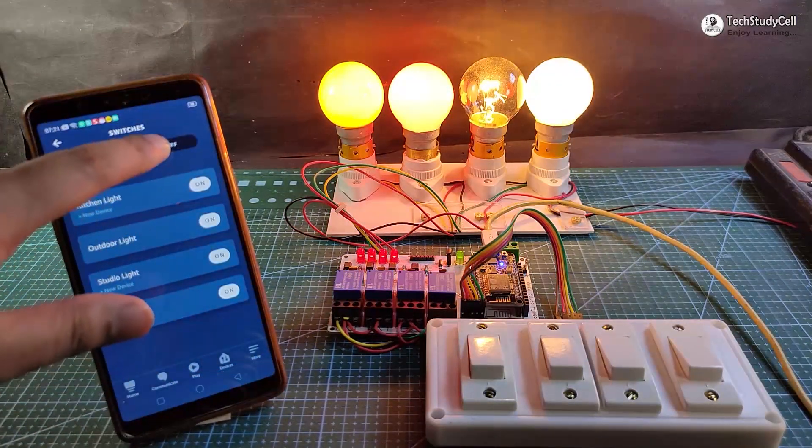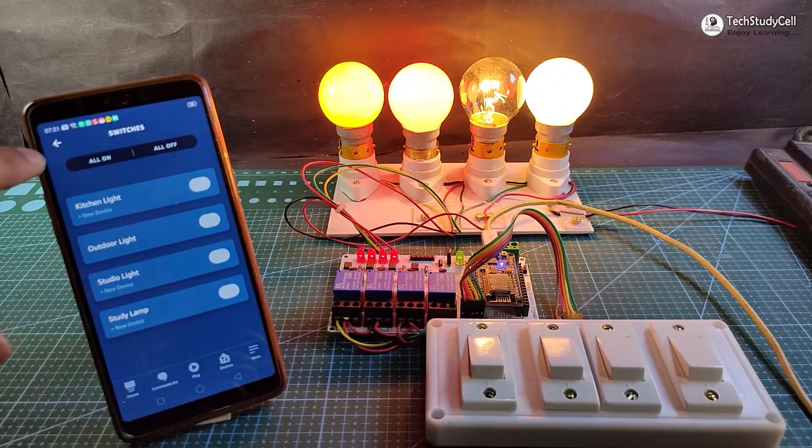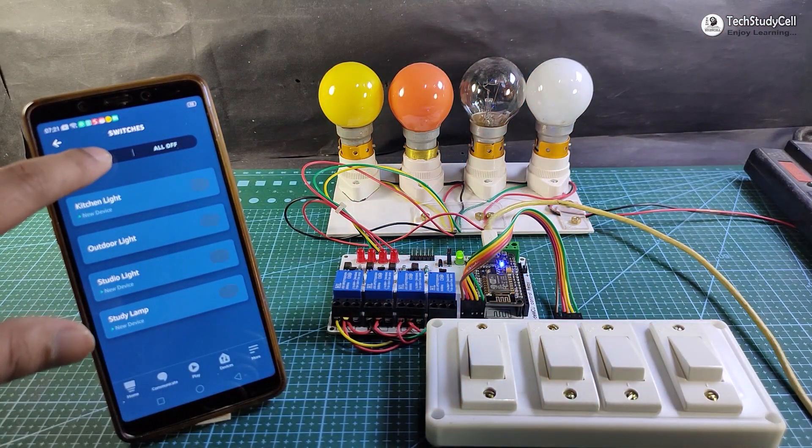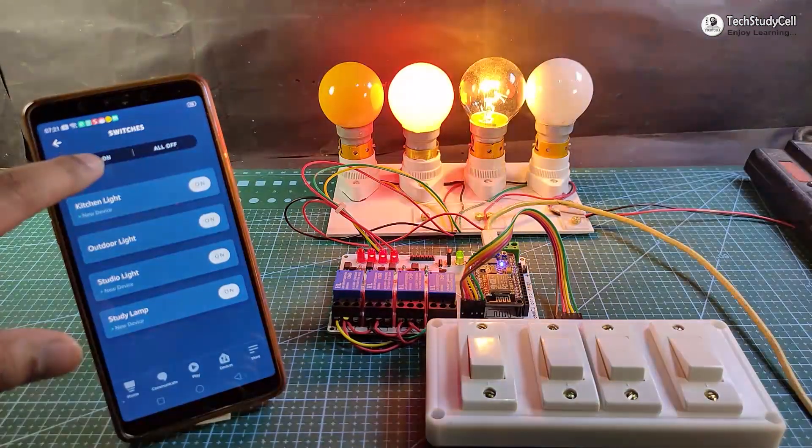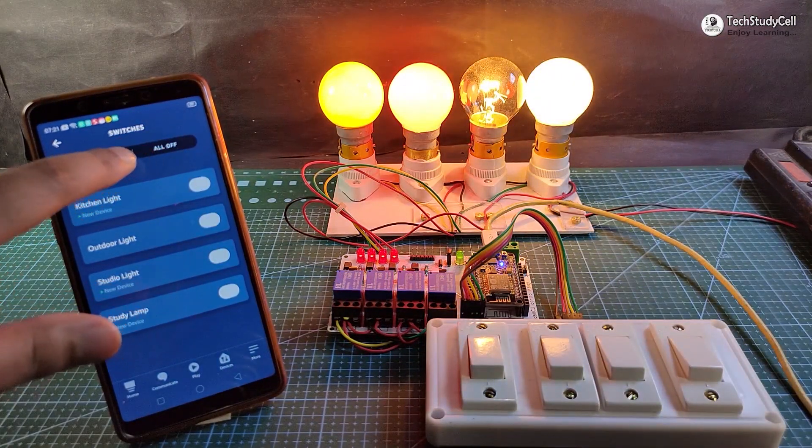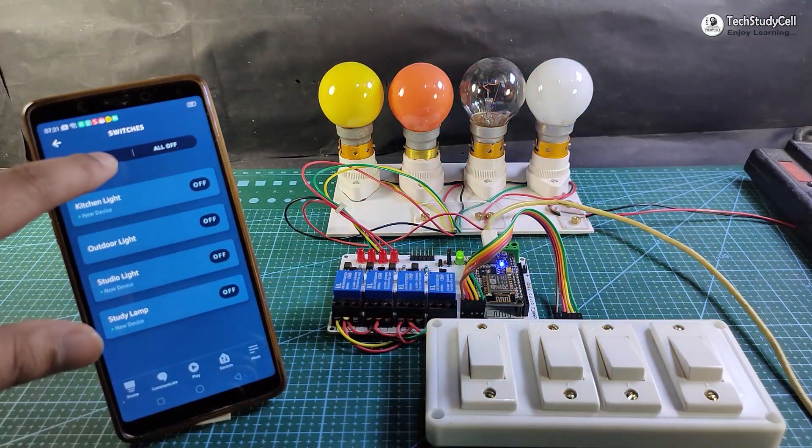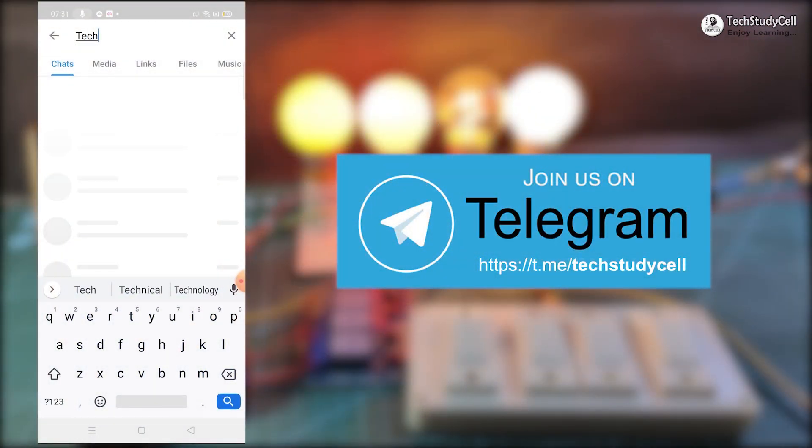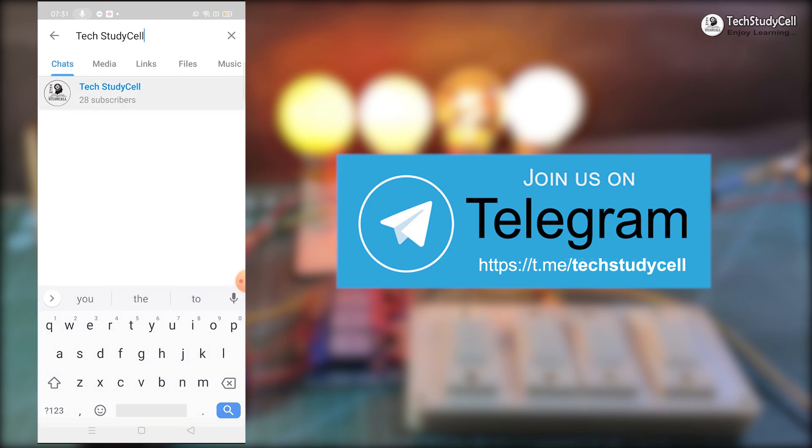So this is a very useful and practical home automation project. You can control home appliances with your voice and also from your existing switchboard. I will request you to join our Telegram channel Tech Study Cell.